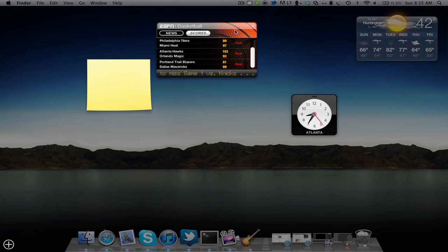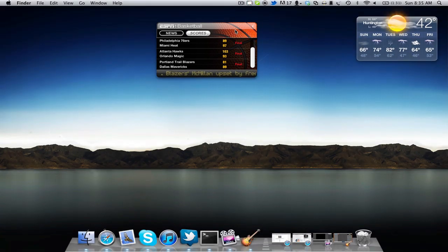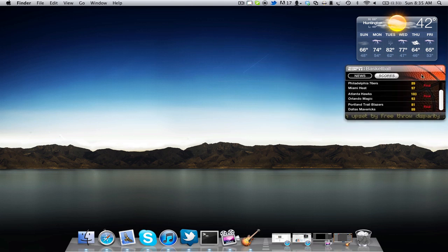So basically what we do to add it is click on your mouse and hold it. I'm holding on to ESPN right now. At the same time, I'm going to hold down FN and then press F12. You'll notice that the widget is now on my desktop, which is pretty cool. It's a very simple process.